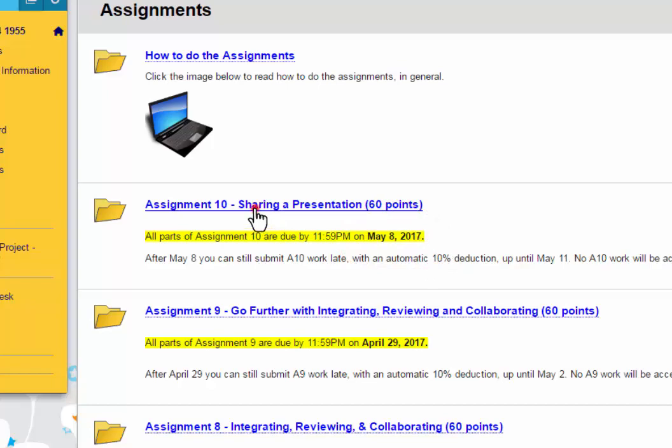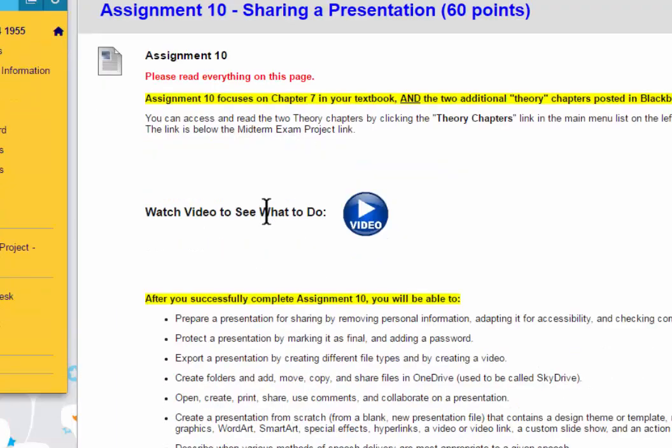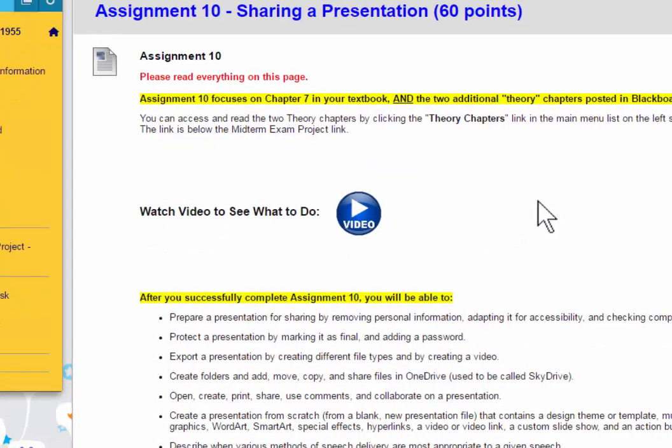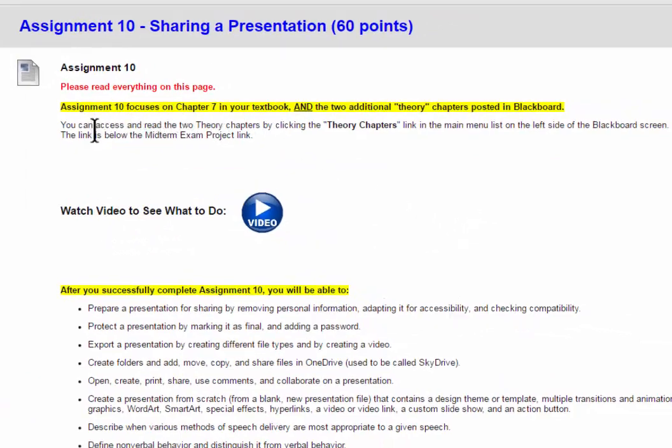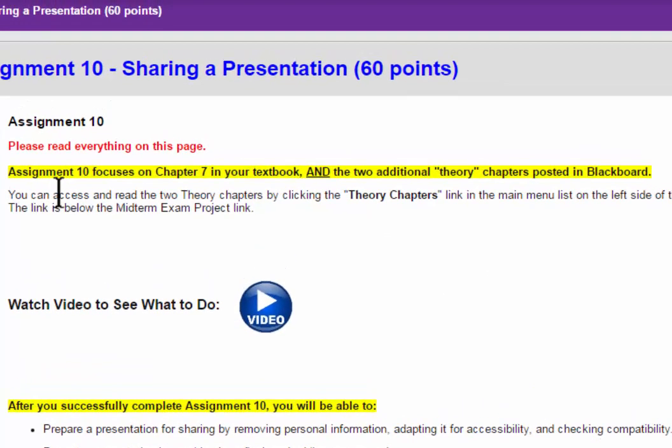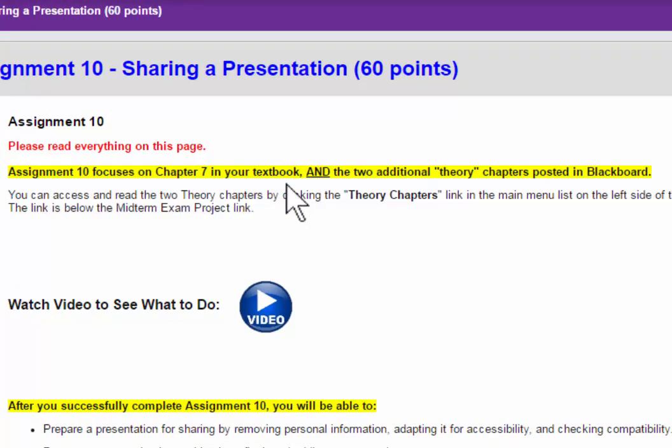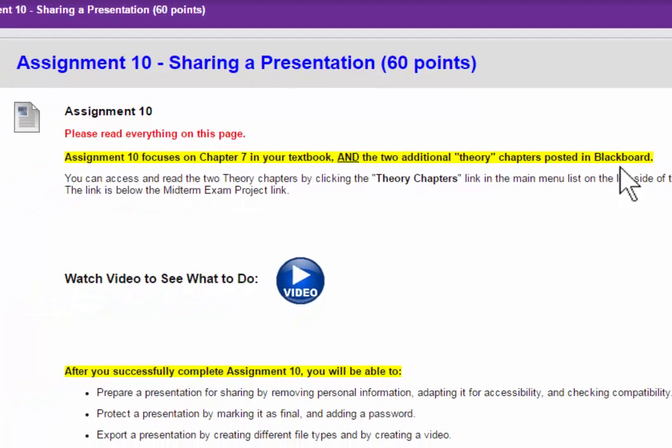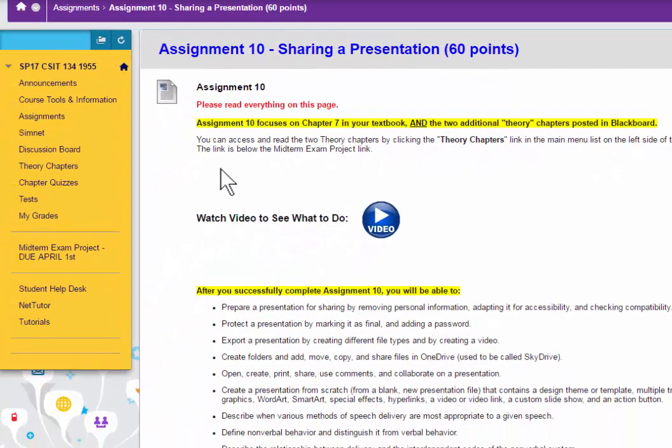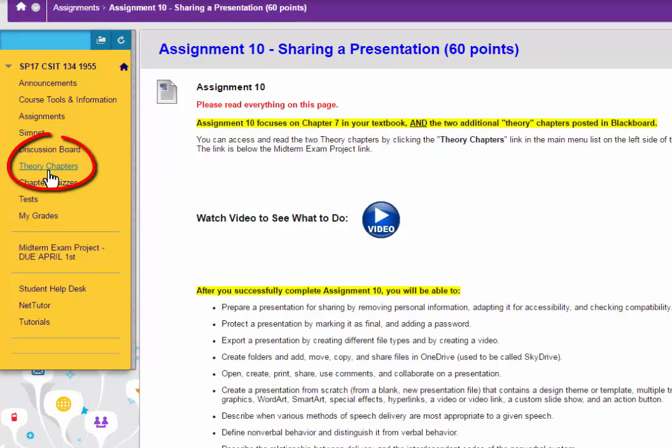Click into Assignment 10, and please take note of this special sentence here at the top. Assignment 10 focuses on Chapter 7 in your textbook and the two additional theory chapters that are posted in Blackboard. Those theory chapters are located here in this link.